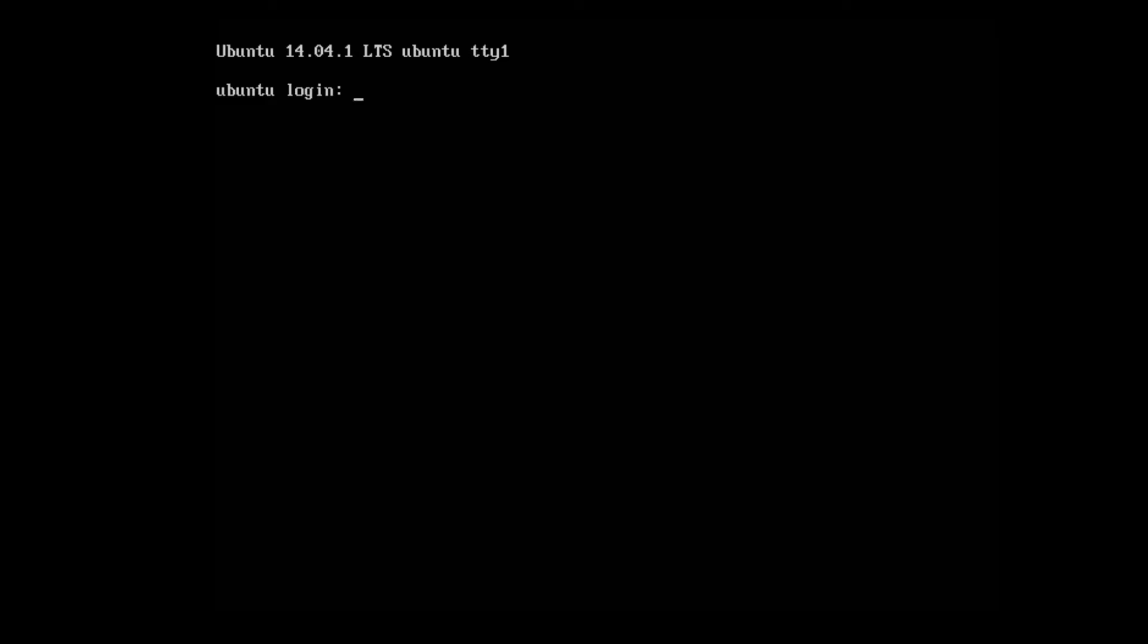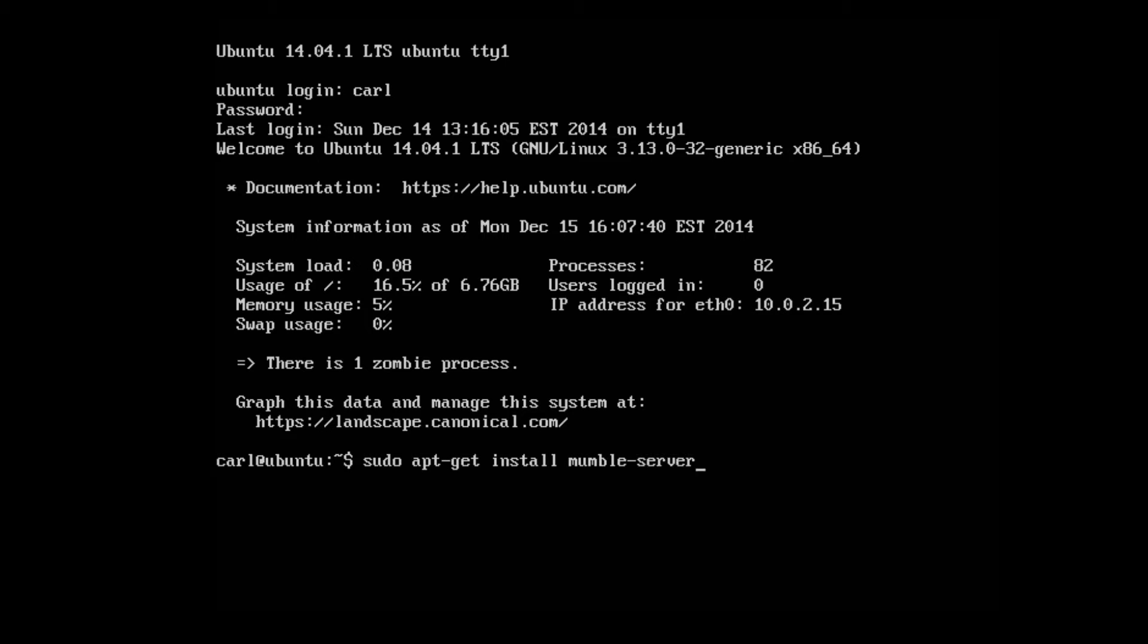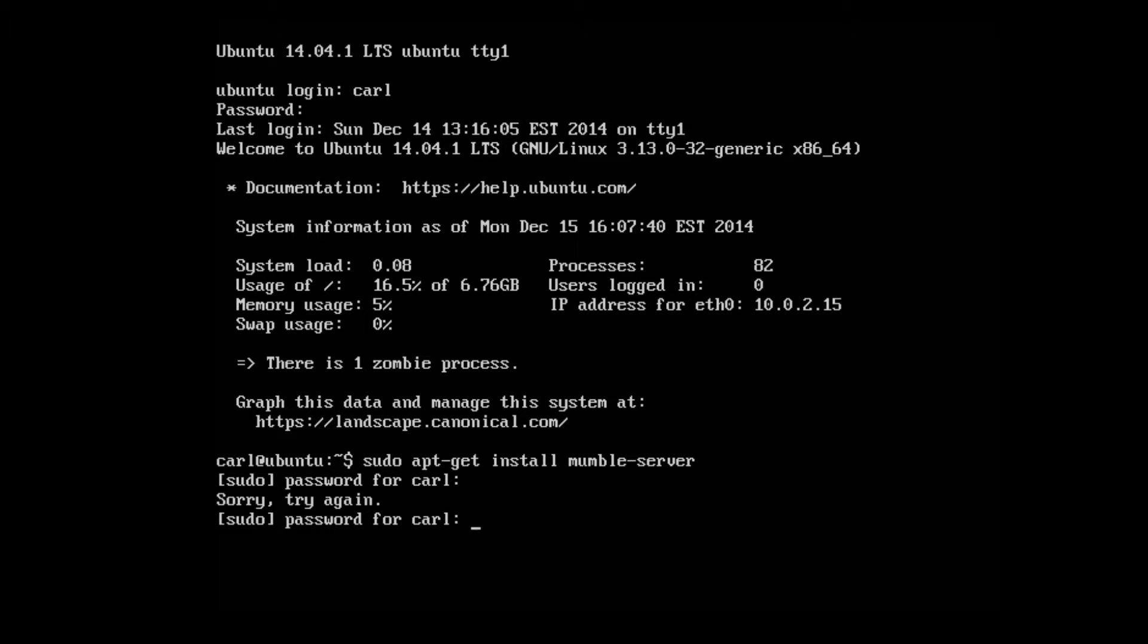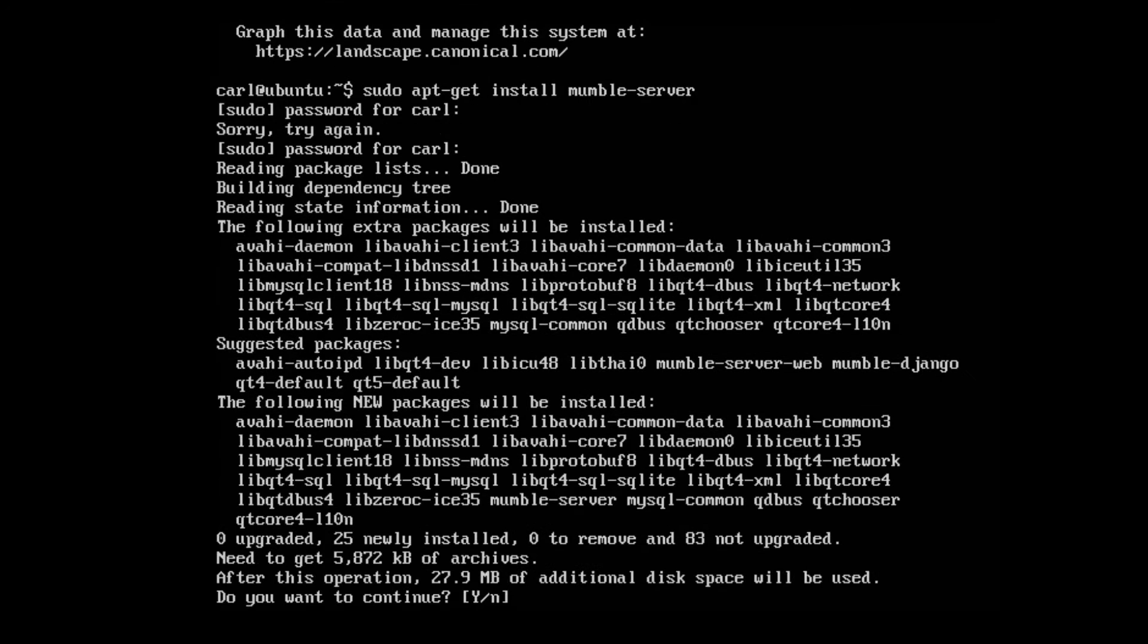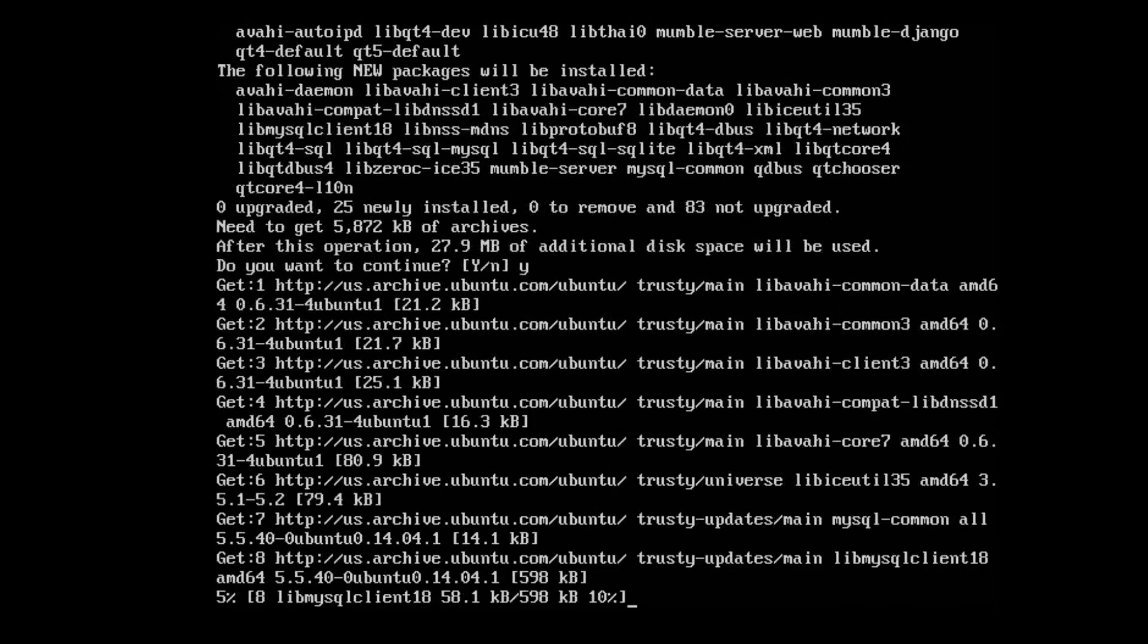First thing you want to do is turn on the server and log in. Once logged in we're going to run the following command: sudo apt-get install mumble-server. Enter your password. Go ahead and press yes to install. It's just under 30 megabytes fully installed.